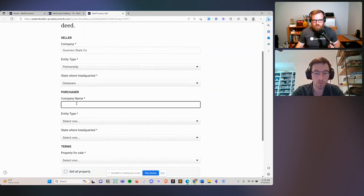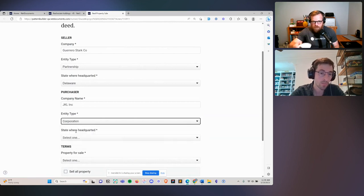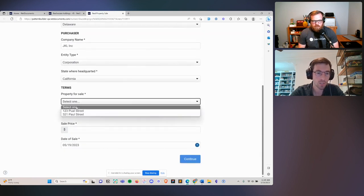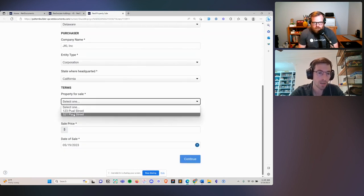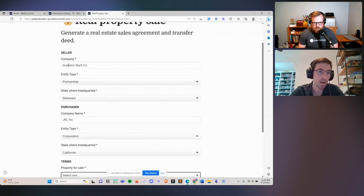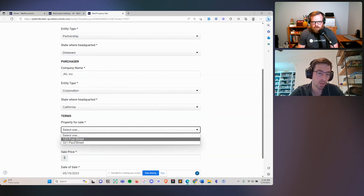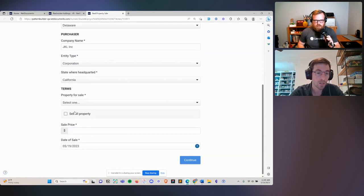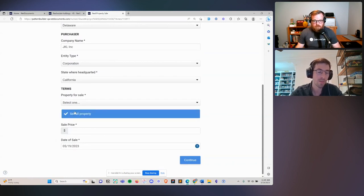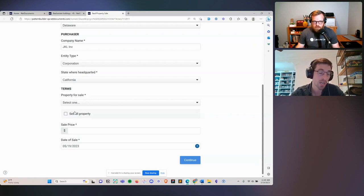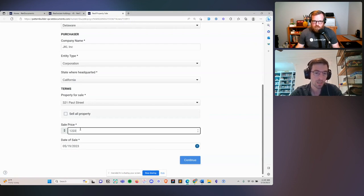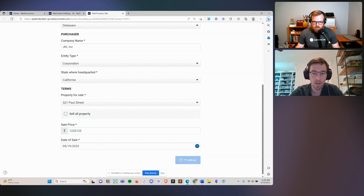Right away we see the company name is filled in, the entity type is filled in, and the state where they're headquartered has been filled in. If you had a hundred pieces of data, you could pull in all of that data at once. All we need to do is fill in the information about the purchaser of the property — JKL Inc. This dropdown is actually populated with the two properties owned by Guerrero Stark, dynamically pulling from your database. Let's select 321 Paul Street, give it a sale price, and hit continue.